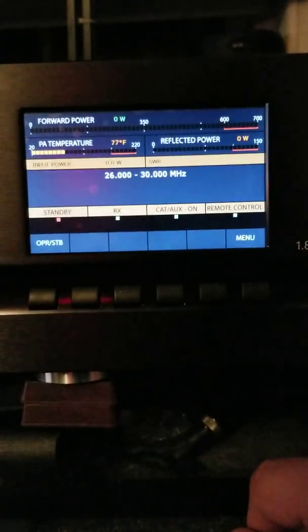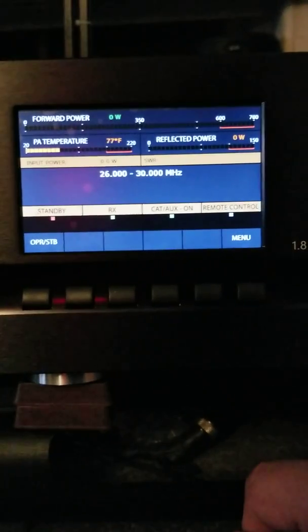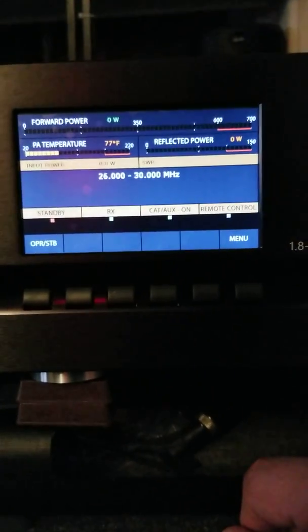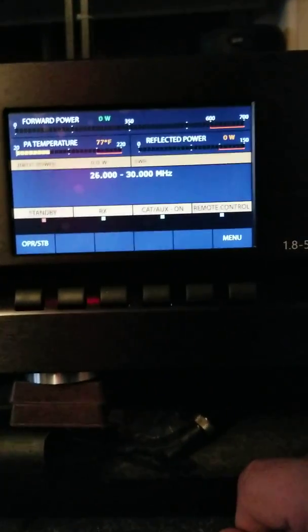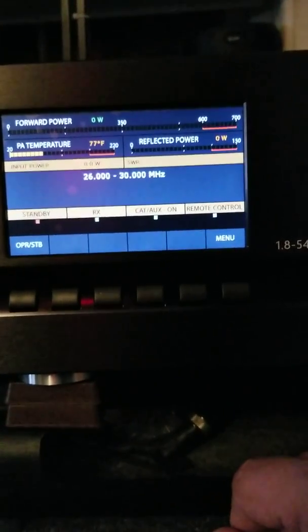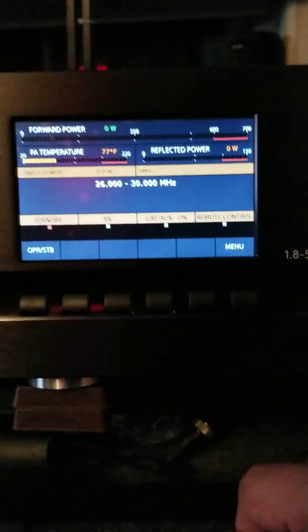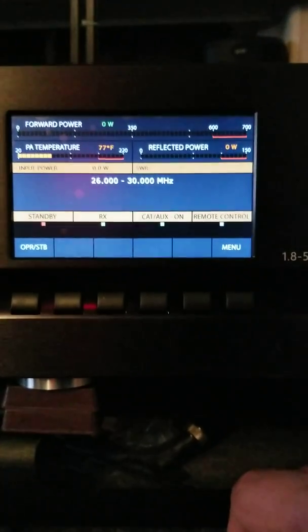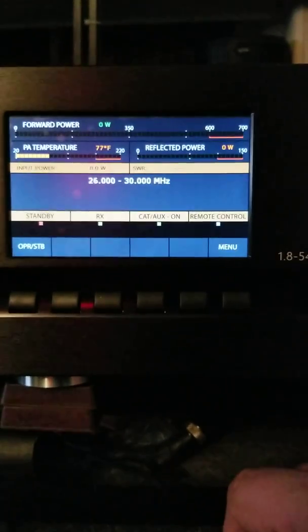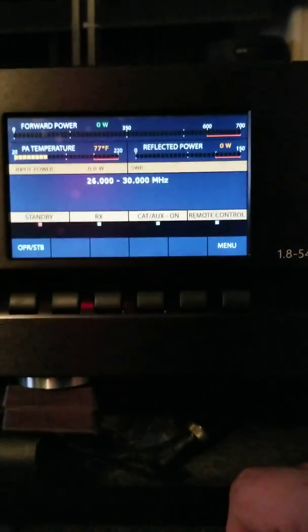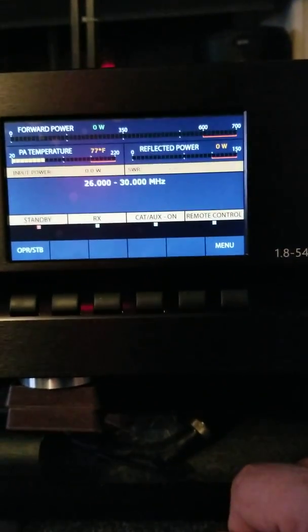Yeah, and I'm basically gonna put up the ACOM 1000 up for sale. And I'm just gonna work with this. This is all I need man. I don't need super big amplifiers.